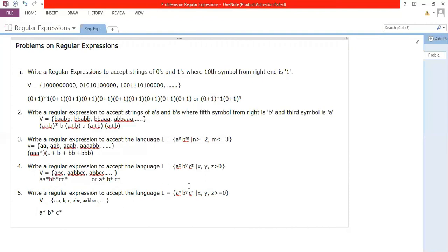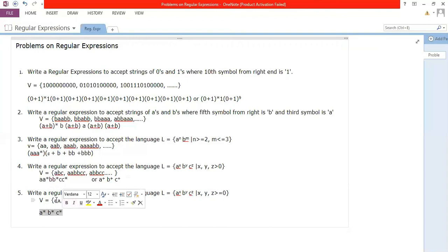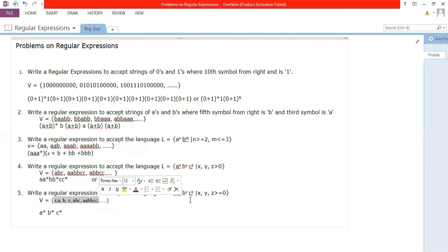But what if instead of a^x b^y c^z, we had a^n b^n c^n? Then since all powers are the same n, you would need equal numbers of a's, b's, and c's. That cannot be expressed as a regular expression — it's a context-free or context-sensitive language, not regular.